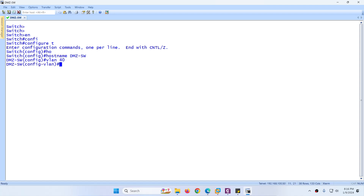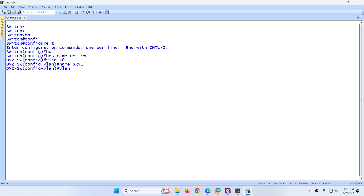Create two VLANs: VLAN 40, which is Server 1 — give it the name SRV1. Similarly, VLAN 50 for Server 2 — give it the name SRV2.